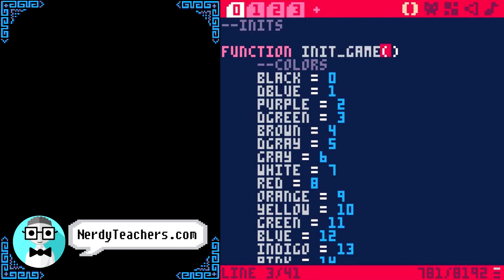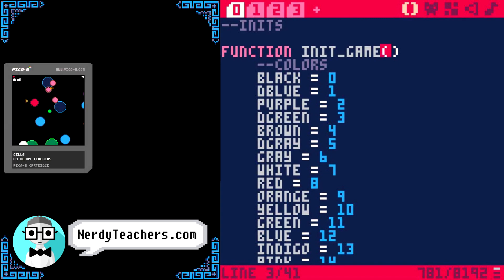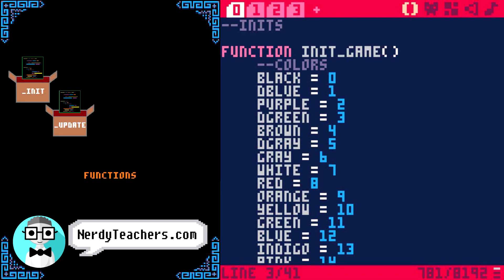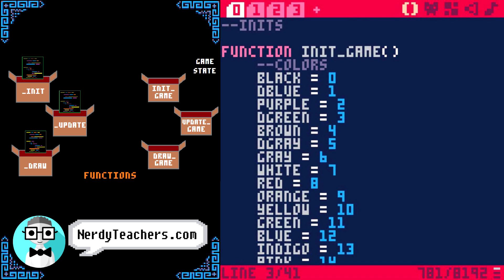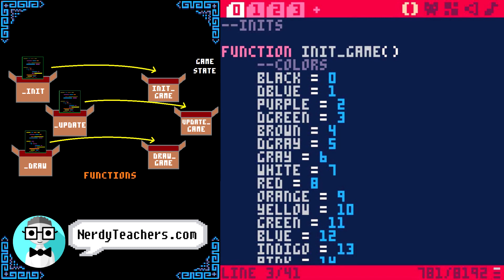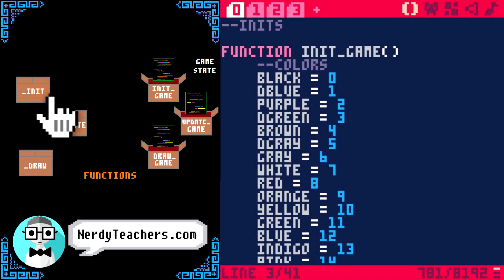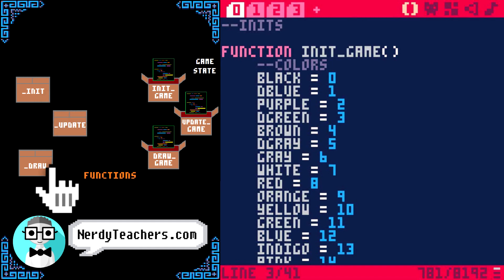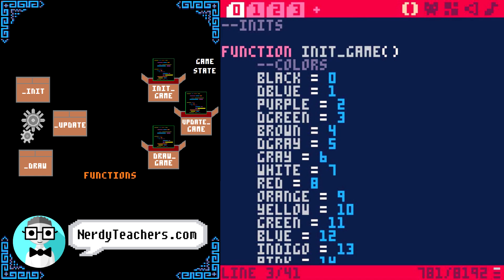So, what we are doing is taking a bite-sized game that only has one state — the game state — using three main functions: init, update, and draw. We're simply converting those functions into specific state functions, which will free up _init, _update, and _draw for us to use as the main state machine.